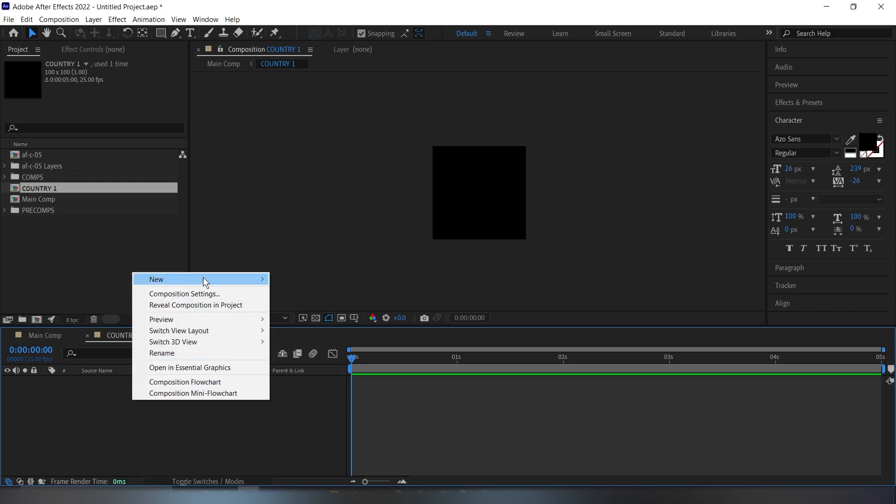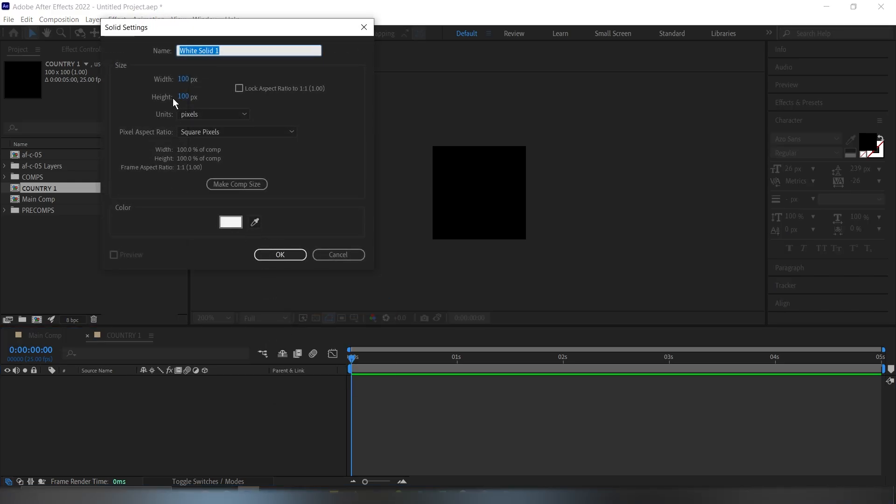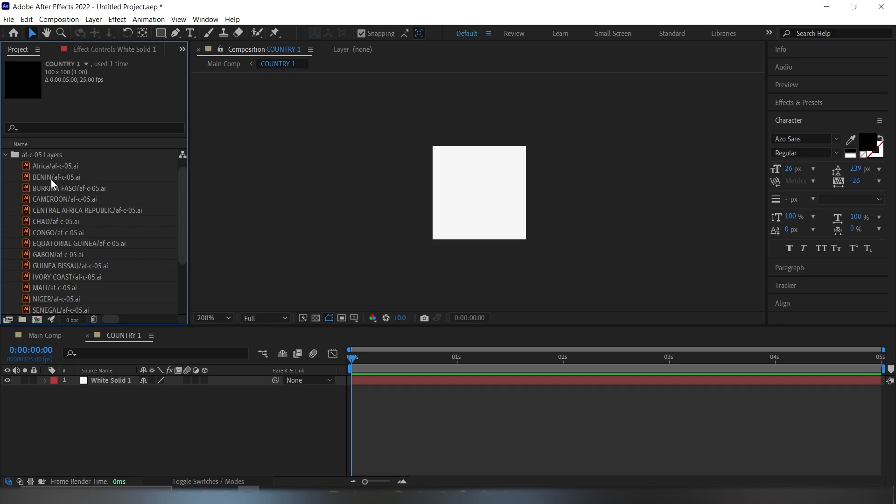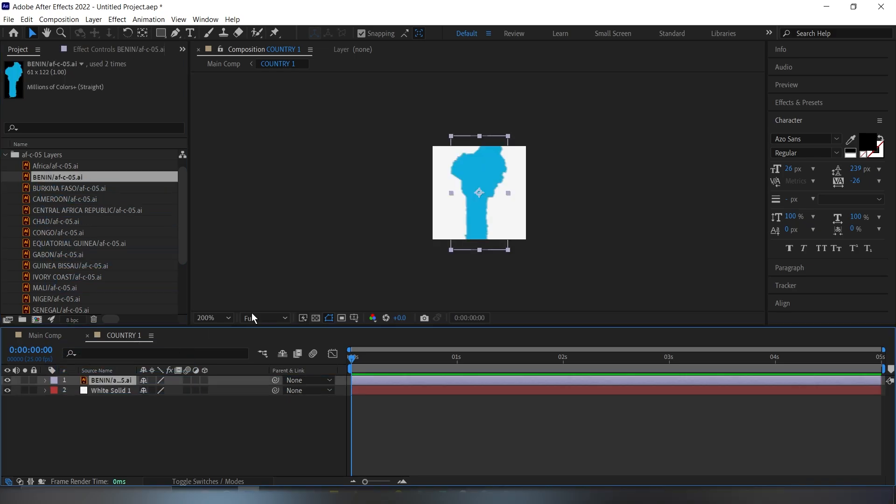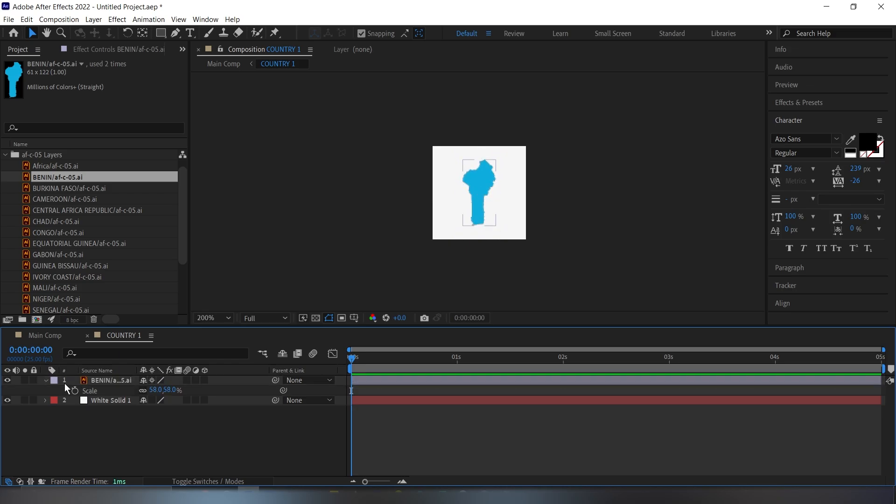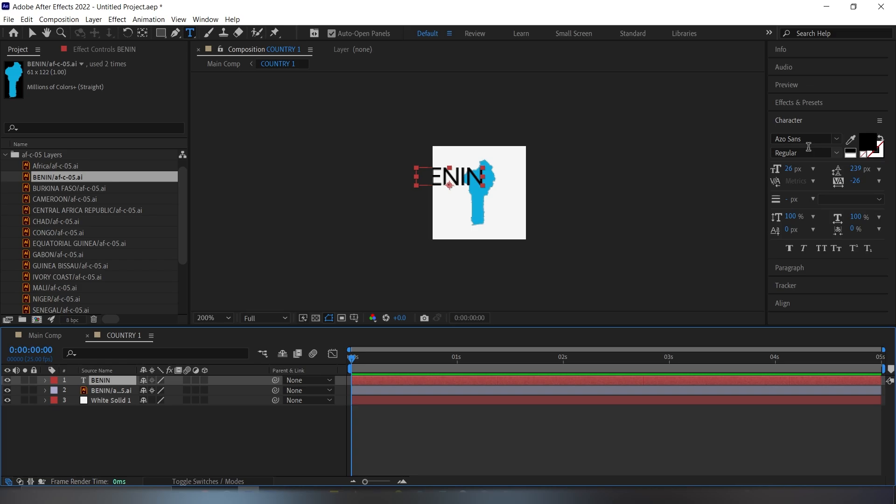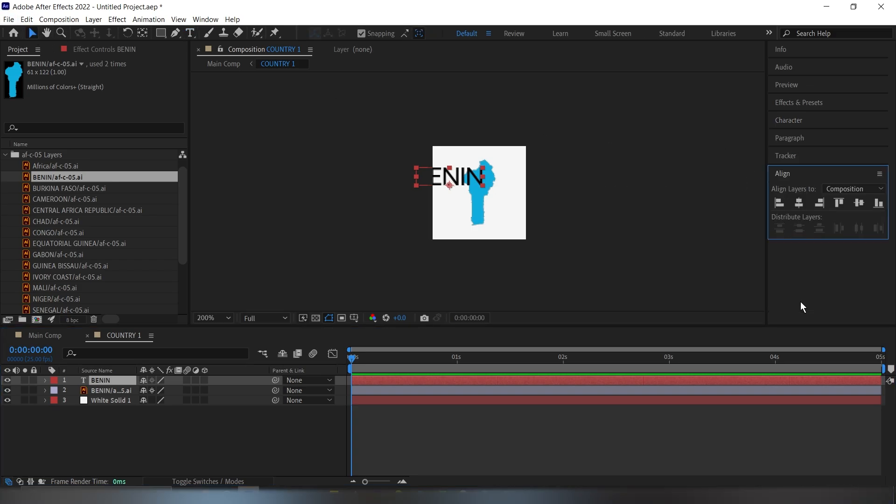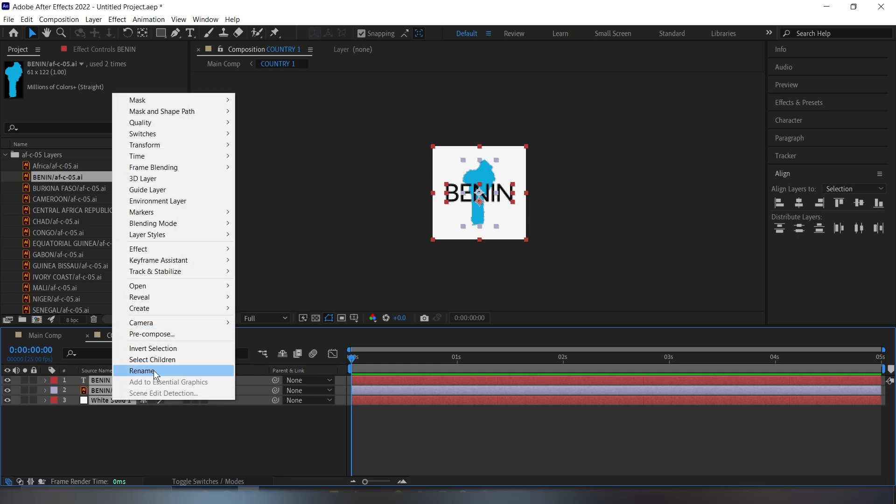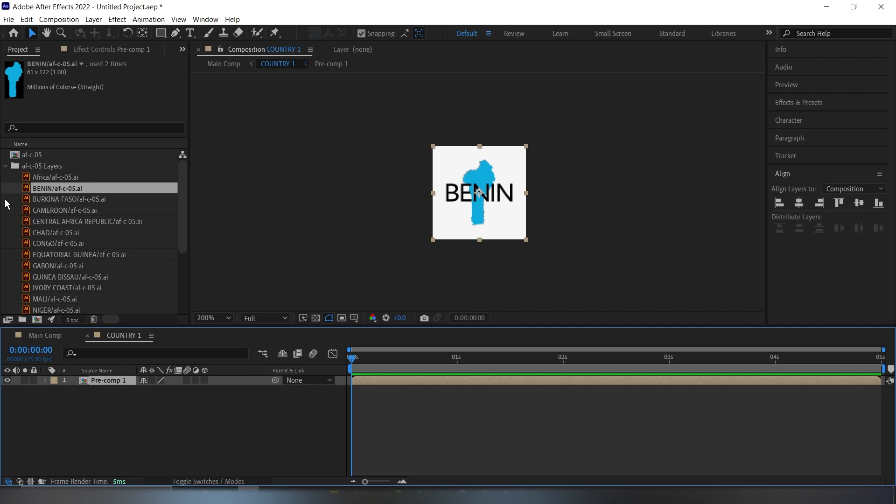The first thing we need to do is add a new solid layer. Make sure it's white. Make sure it's the same size as our composition. Then I'm going to go into my African map and we'll go to the first country here and bring it on top. Then make sure you click on this continuous rasterization so that it's cleaner. I'll go down to scale and reposition these just so that it's smaller. Then I'm just going to type out the name of the country here. So select your text tool. So this is the font I'm using. You can use whichever font you want. I'm just going to center this in the middle. Now the next thing I'm going to do, I'm going to highlight all three of them then pre-compose them.